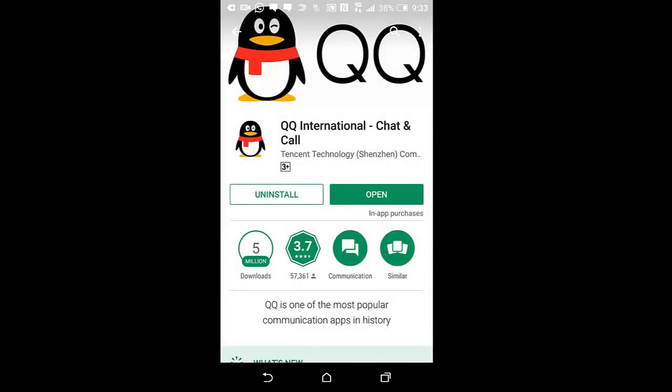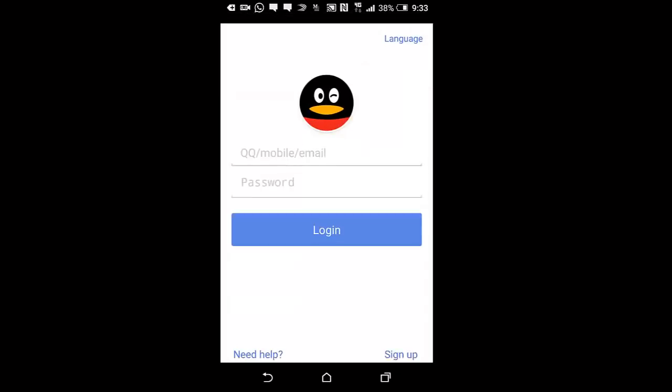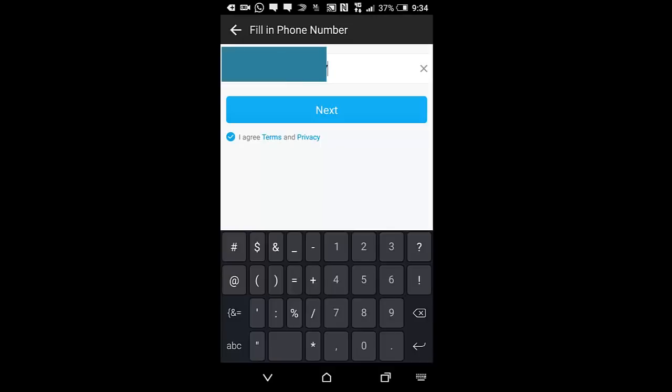You just click on it and install. Since I've installed it already, I'll just click on Open. It will show you this interface. You just click on Sign Up.